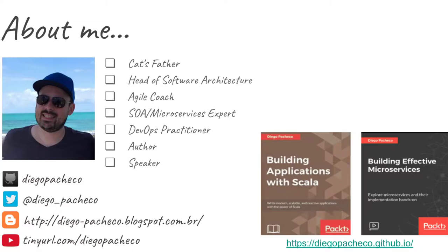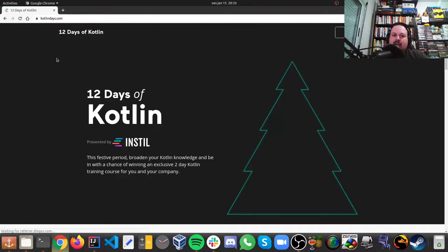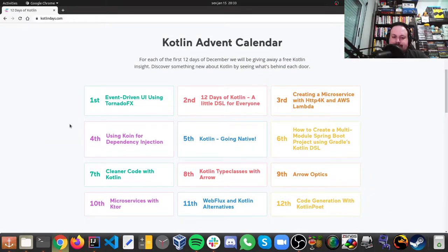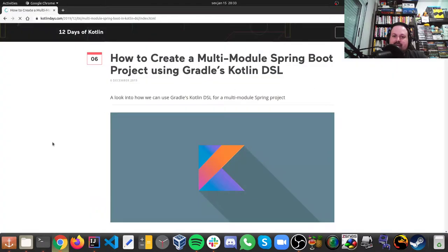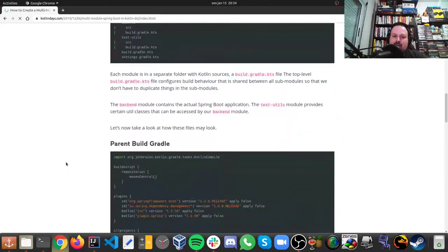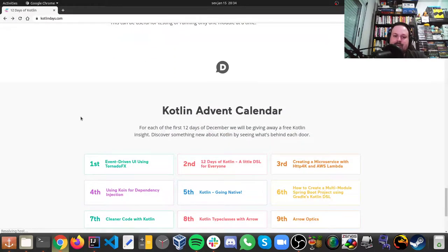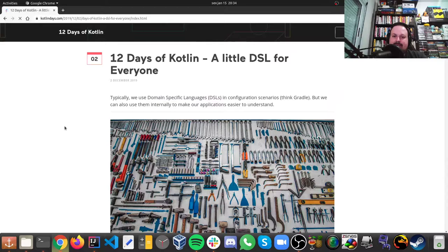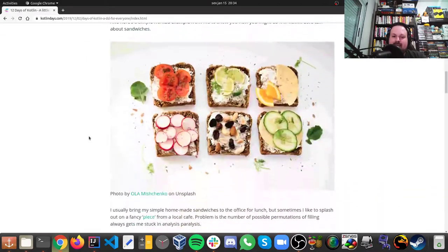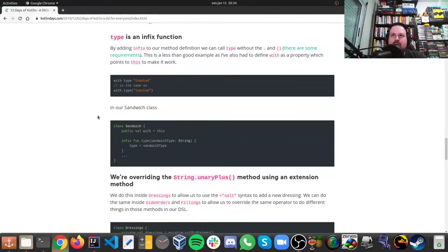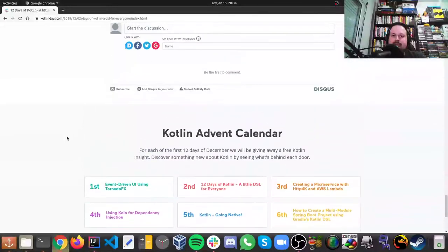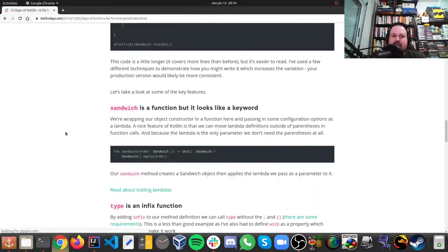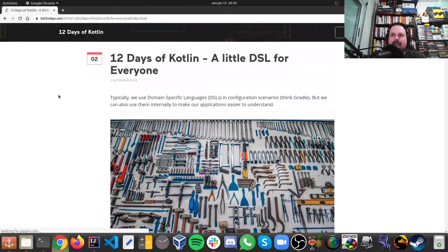So there is this website called 12 Days of Kotlin, it's a very good website, I recommend you take a look there, they have very good articles and I was inspired on this DSL posts they have here, so they have this one about Gradle DSL and they have another one about DSLs as well, this one of the toolbox. And this one, there's a specific code, how to assemble a sandwich, and I wrote that code down, the code here on the post, so I recommend you take a look on the post, it's very good.